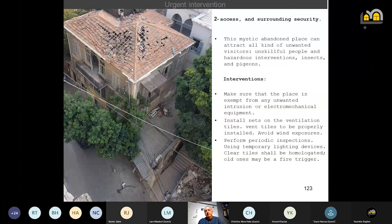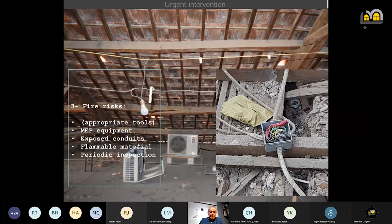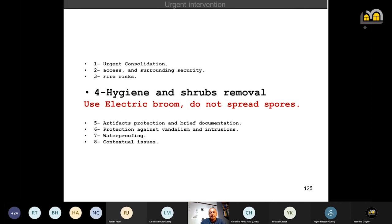Elsewhere for the urgent intervention, you can see here the falling tiles with parked cars, and a merchant of the shop used to have street games next to his shop. Another lamp to highlight the text — exposed conduits, electromechanical anarchic presence, flammable material, and the lack of periodic inspection. When you have to clean the roof, use the electric broom to avoid spreading fungal spores if any.